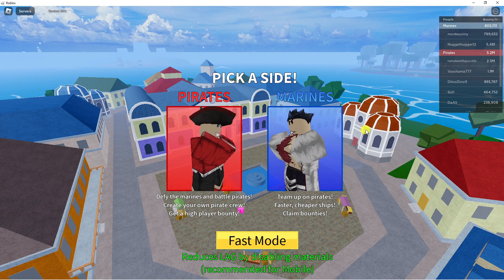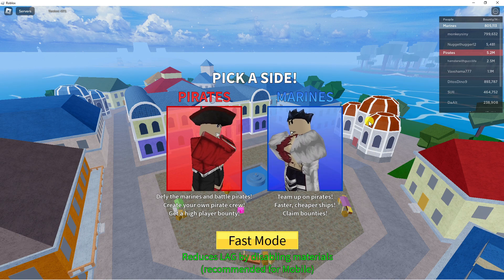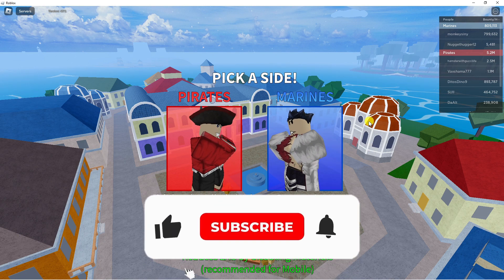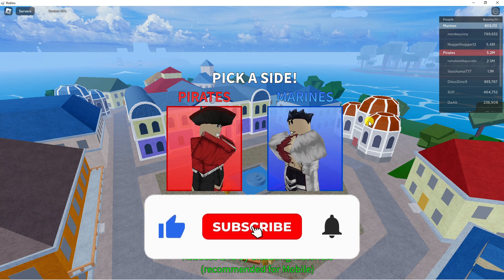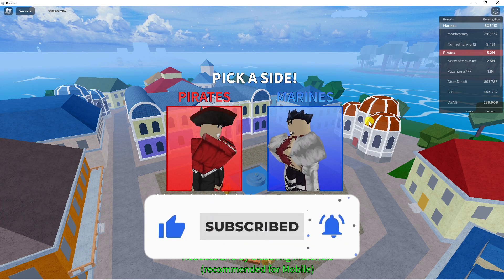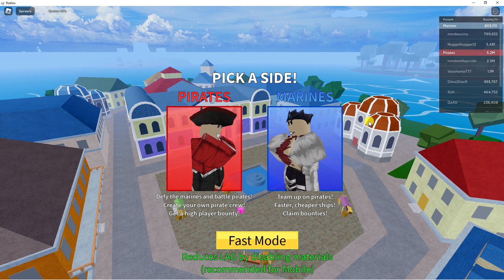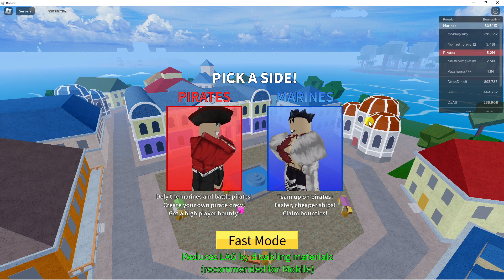I hope this quick tutorial helped you out today. If it did, I would really appreciate it if you'd consider dropping a like below the video and also subscribing to the channel. With that said, I just want to thank you guys for watching and I will see you in the next video.